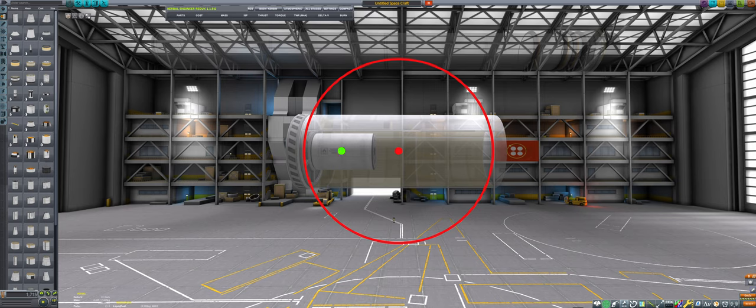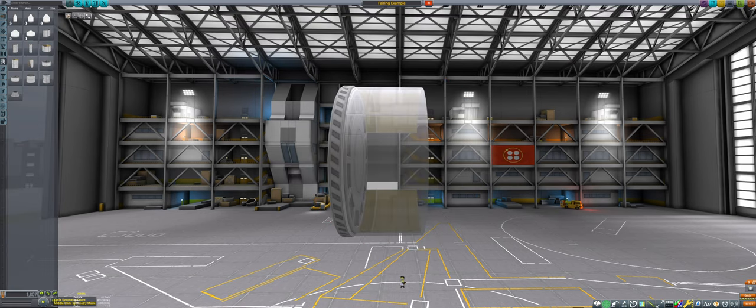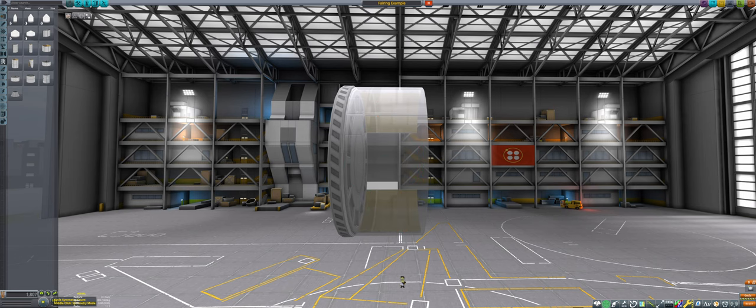If a part center is inside the sphere, it passes. If it is not, it fails. Notice that, especially for fairings that are short and wide, there are areas that are inside of the fairing skin but fail the sphere check.